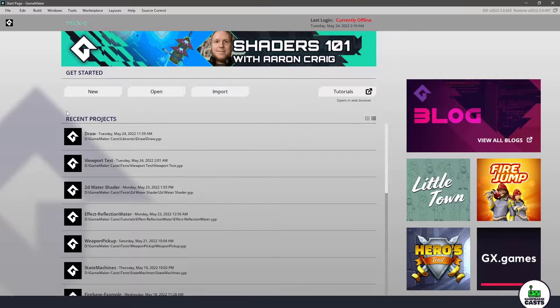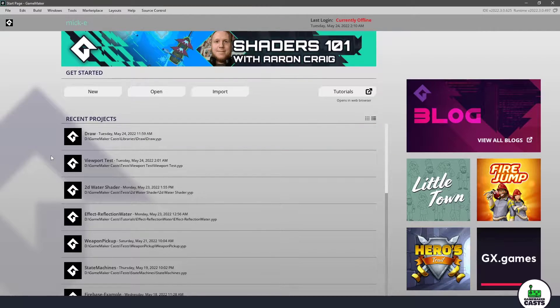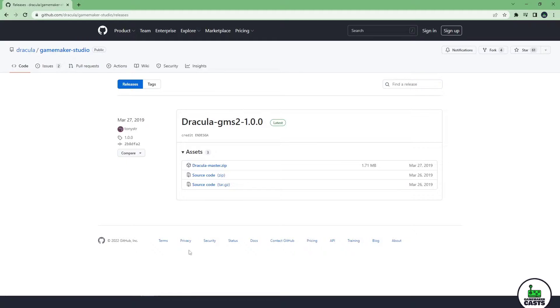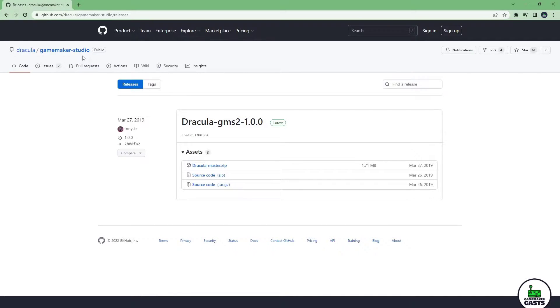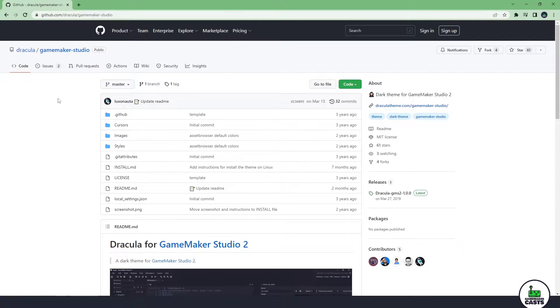I've set my theme to kind of the default here and what I want to do is I'm going to go to GitHub and specifically I'm going to go to the Dracula GameMaker Studio here and this link will be in the description below.